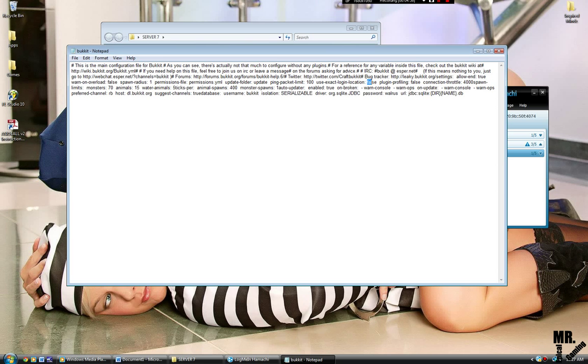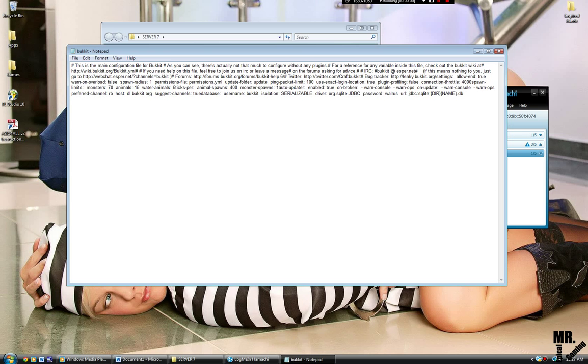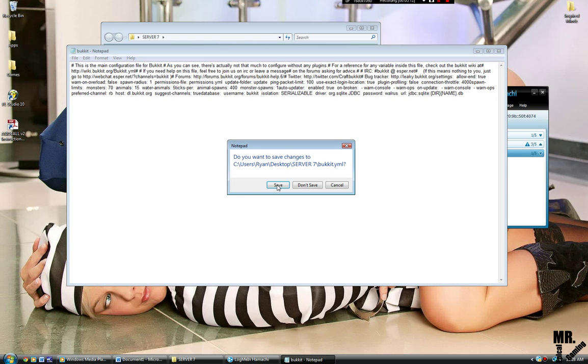Use Exact Login Location is true. If I'm going too fast, guys, I'm sorry. But I'm pretty sure that's it. That is it. You save.